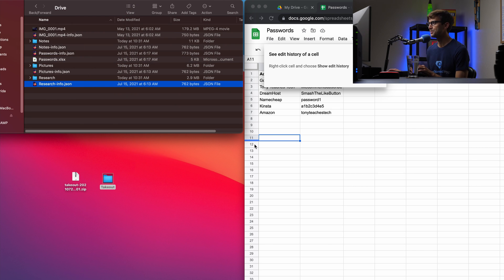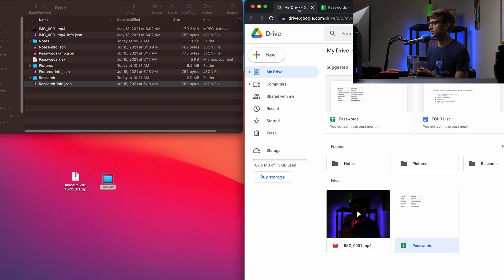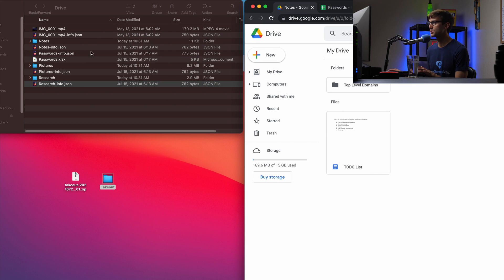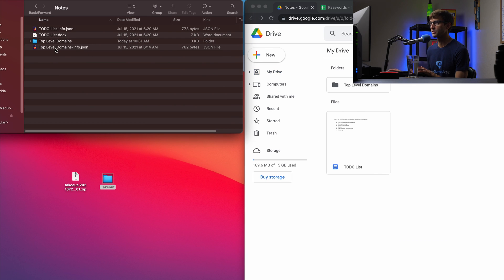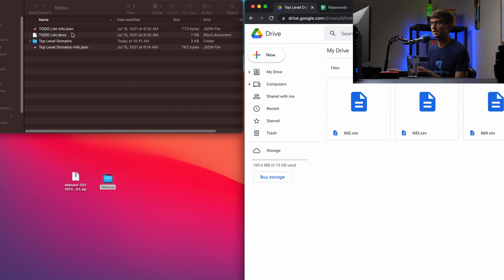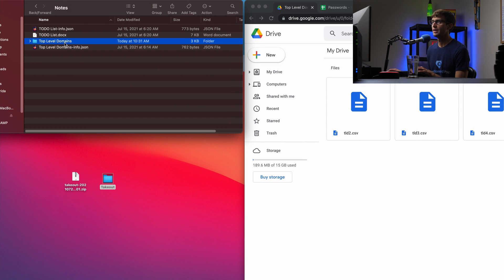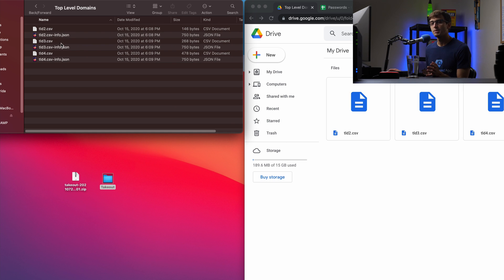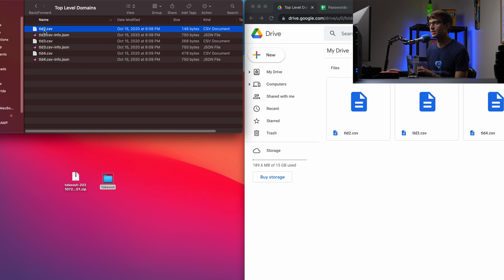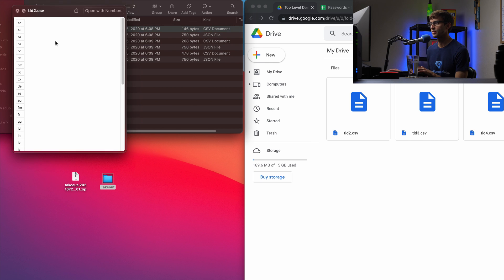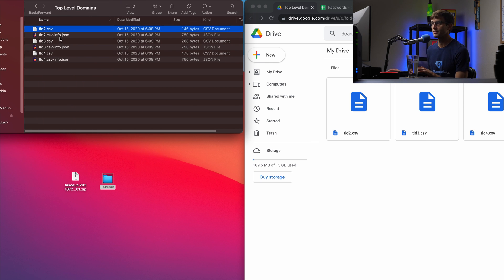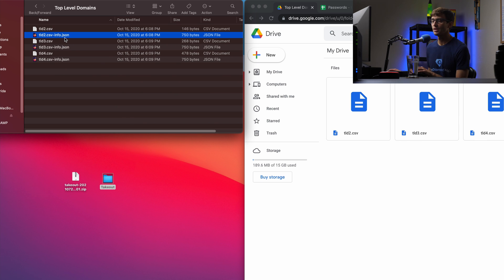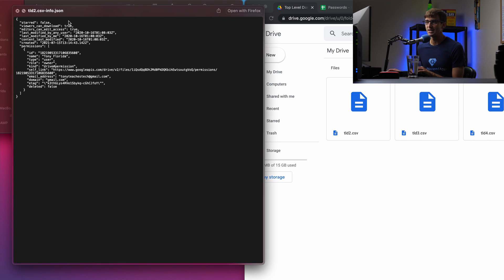And then what else do I got? I have some folders here, some notes. So I can open that notes here. Here's all of my notes. I got my to-do list and then top level domains, another folder in there. You see all that information. And you'll see that there's, remember I was talking about the metadata, there's also metadata associated with each one of these files. So here's the actual file itself, the CSV file, and then here's the JSON file with the metadata associated with that.